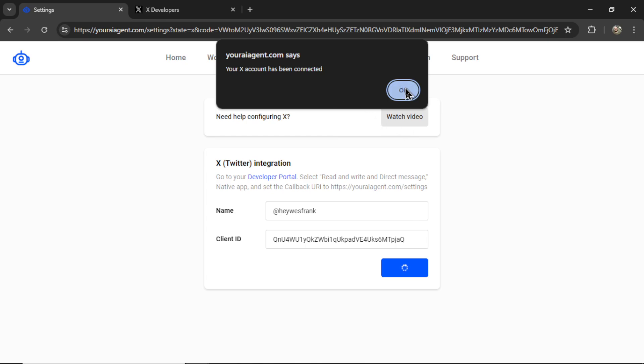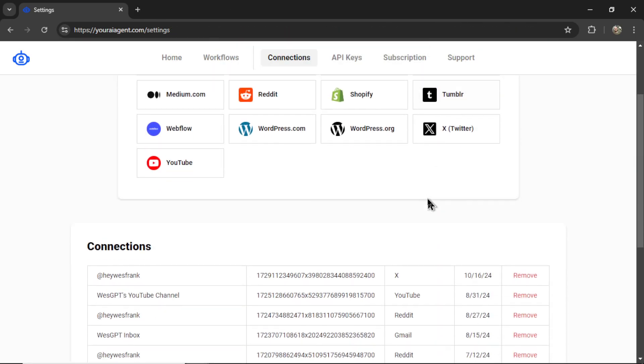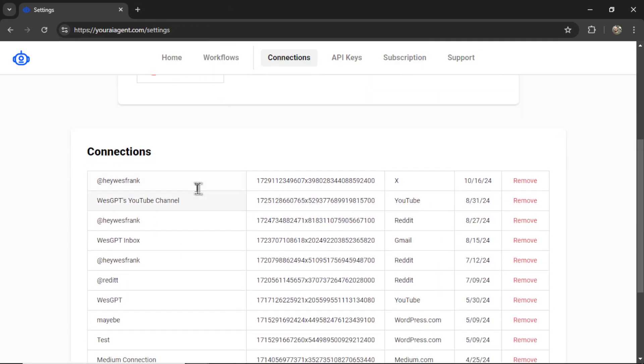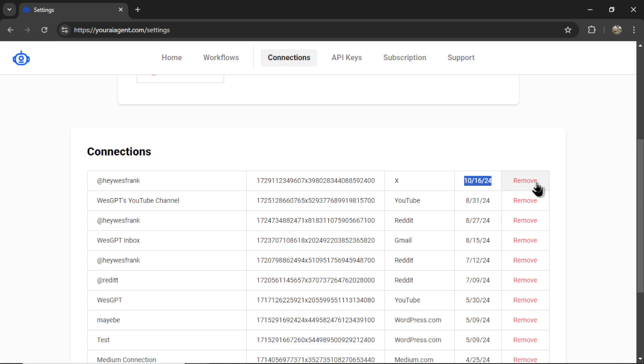Let's click OK. If I scroll down on the connections page, I see it right here, at Hey West Frank. It's an X connection. This is the date it was added. And I can remove it if I no longer need it.